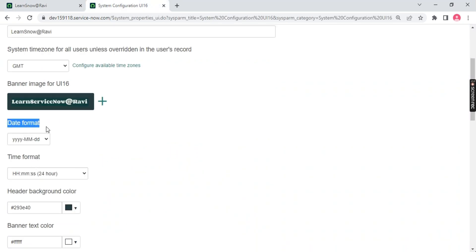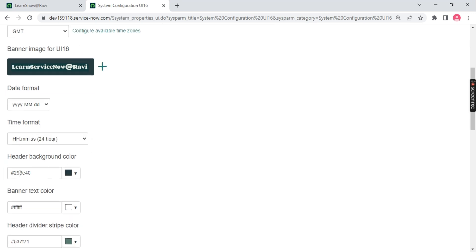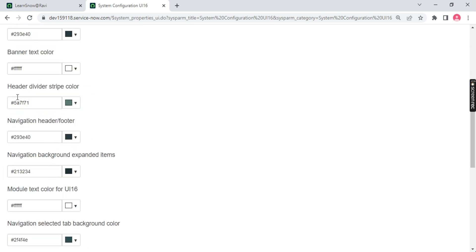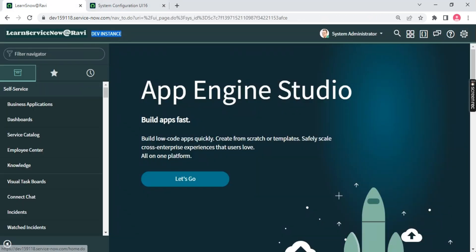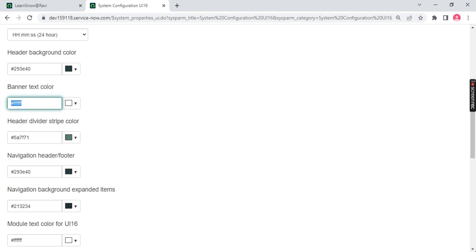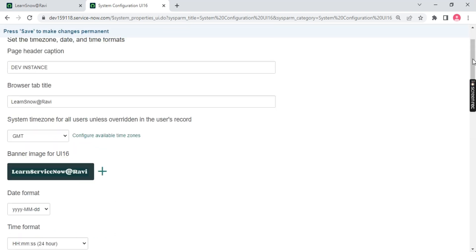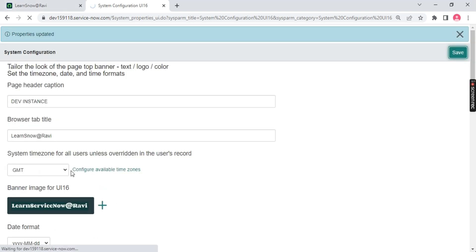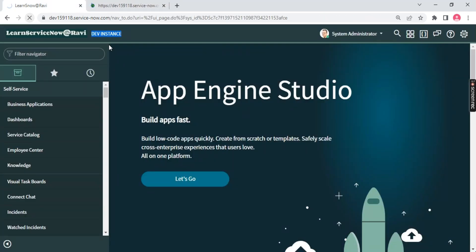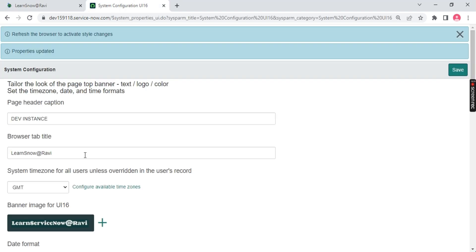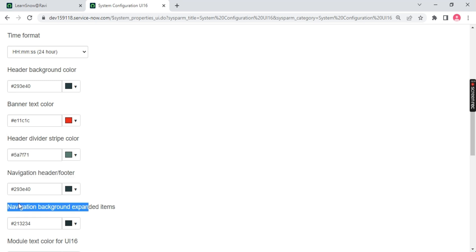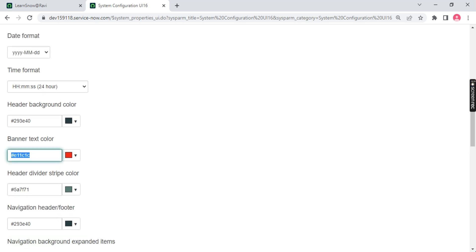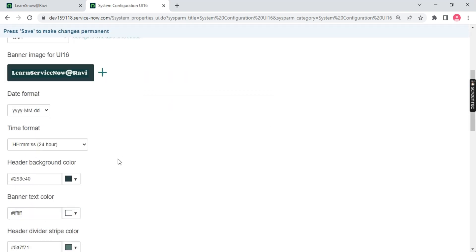If you go back, you can choose a date format, you can choose the time format, whether it should be in AM or 24 hour clock. Similarly you can change the header color, text color. Let's say I'm changing the banner text color to red. I'll click here and go to this red color and just save it. You'll notice the text color of the banner is changed. The header is changed, it will be in red 'dev instance'. So you can beautify your instance, customize the instance, go into the user configuration 16, change the color.